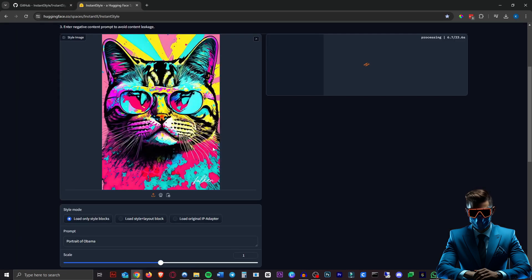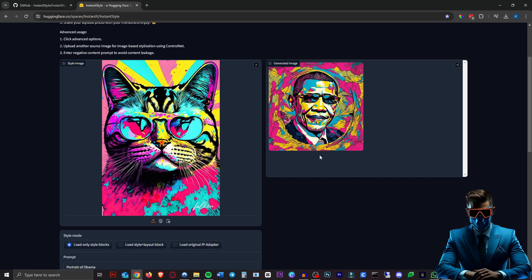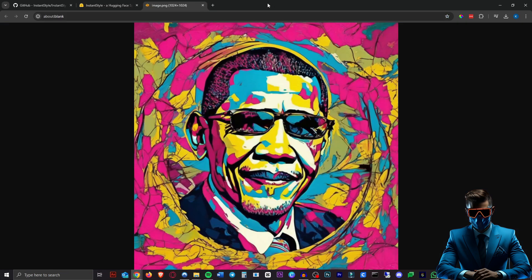So let's try the same reference image. Portrait of Obama. And there he is. It gave him the sunglasses as well because of the reference image. Amazing.